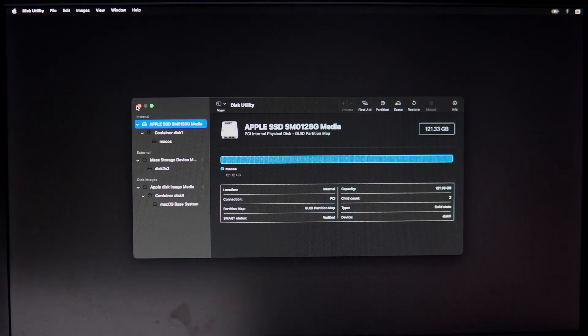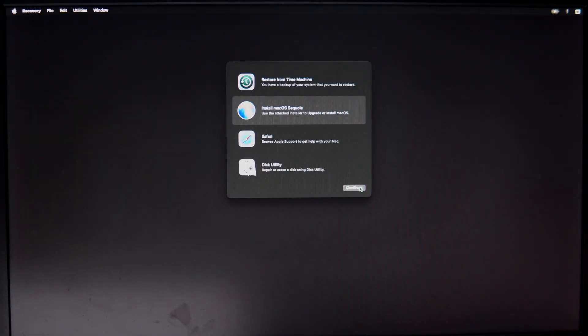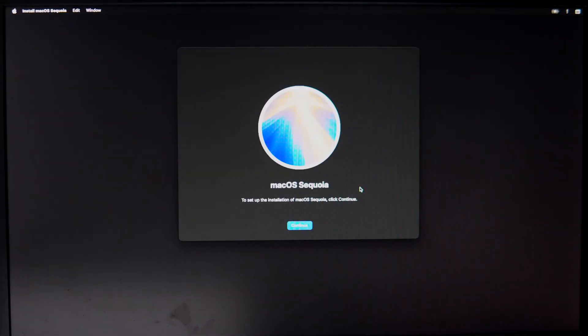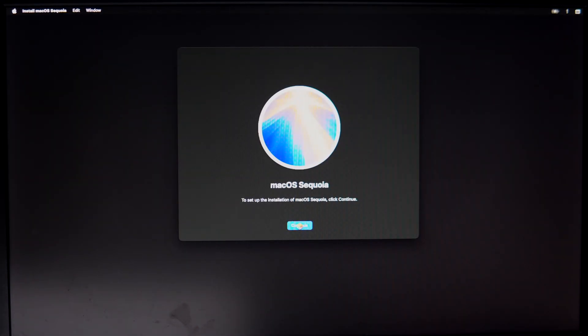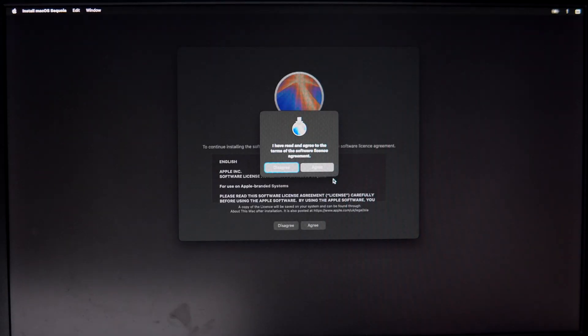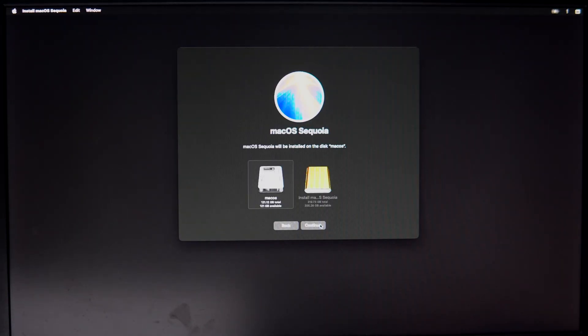Now close and click Install macOS Sequoia, then continue. Here select internal drive.